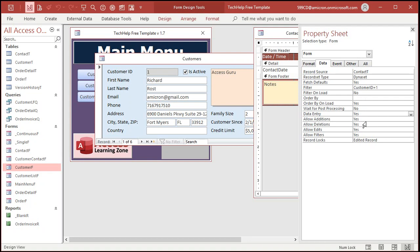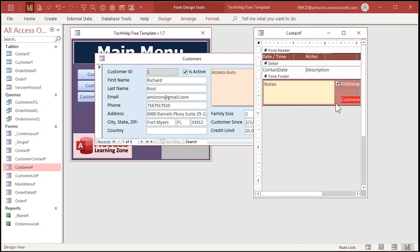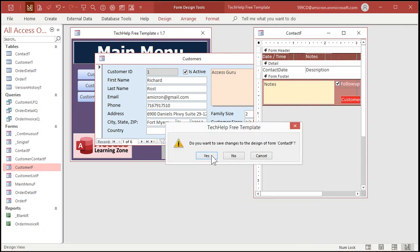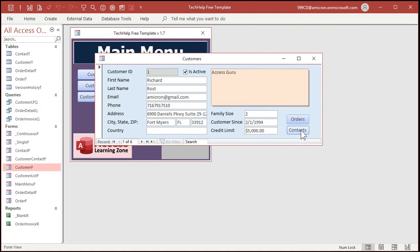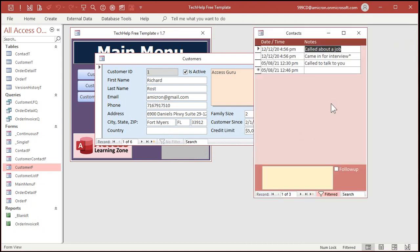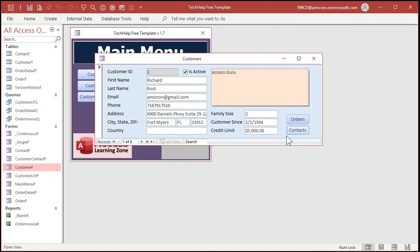Let's set data entry back to no. Save changes yes. So when I open that up I see all the previous contacts. Now we'll make a second button for the secretary to use and that button will open it up in data entry mode.